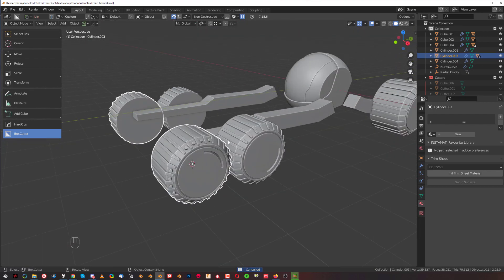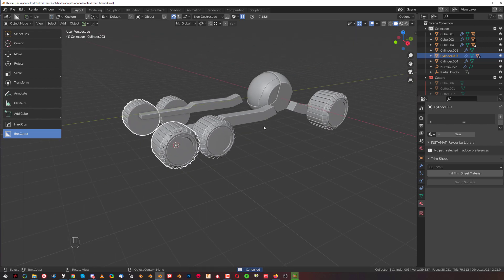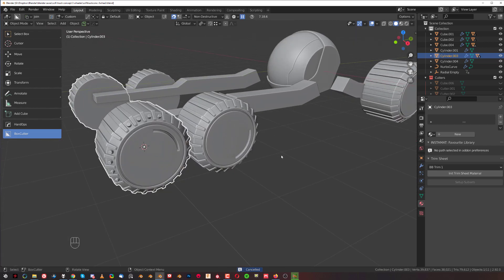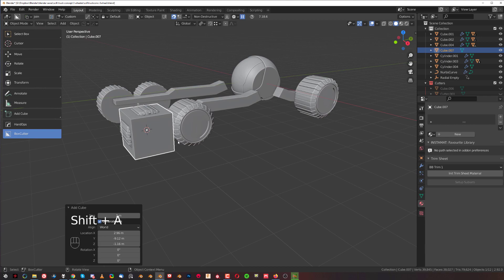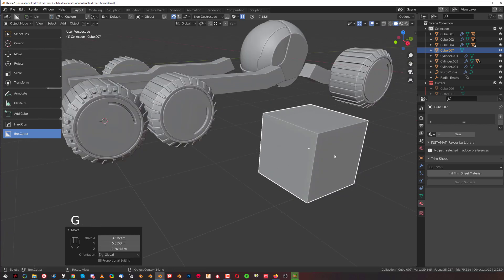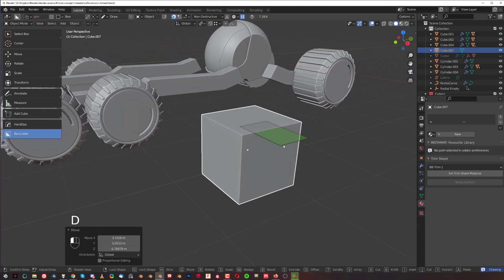And then you could repeat this cut with the same method. So if I had something more simple, let's say a box.